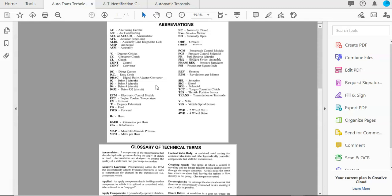The first one I want to go over real quick is the PDF called Auto-Trans Technical Terms. This is just a three-page PDF.